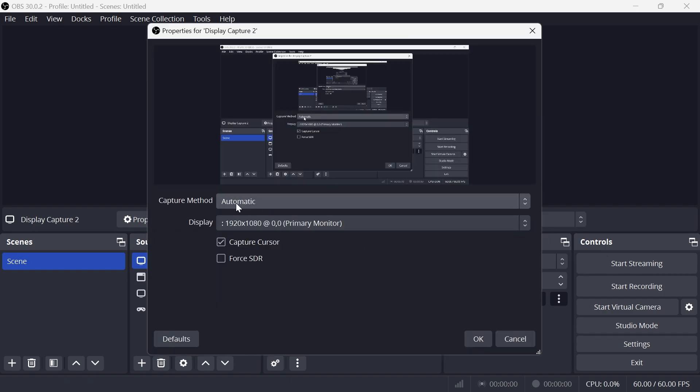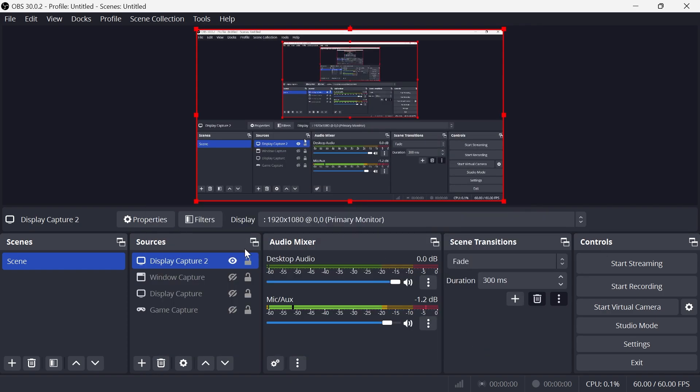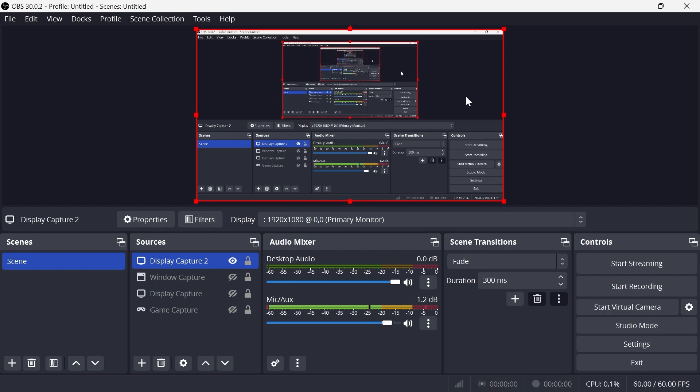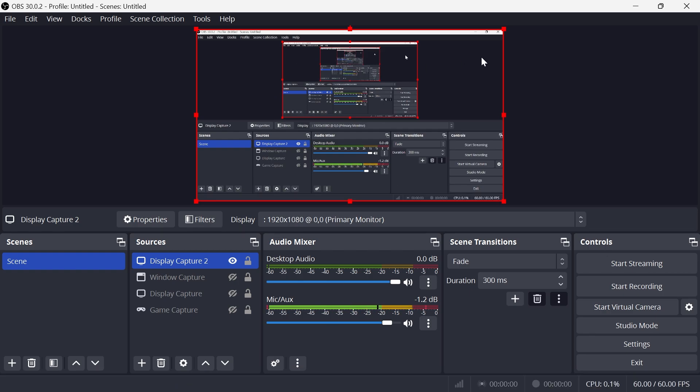For the capture method, leave this to automatic and then press OK. As you can see, it's added a source down here called Display Capture. As long as this is visible, it's going to record everything on our screen. Even if we switch between different windows on our computer, it's literally going to record everything.